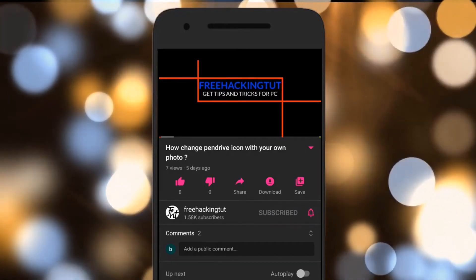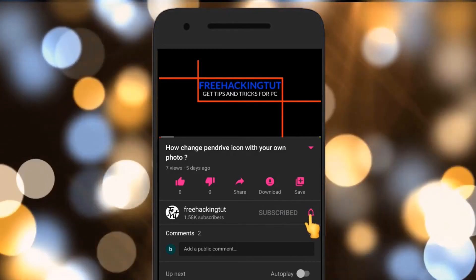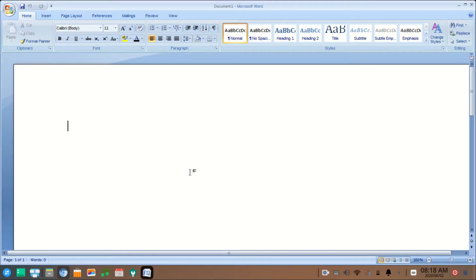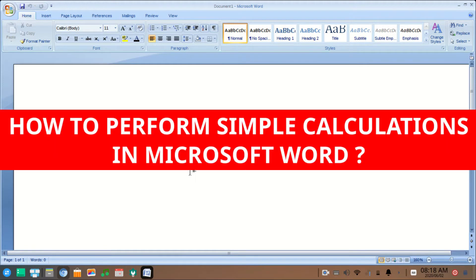Click on the subscribe button and press the bell icon. Hello everyone, welcome to my channel Freaking Tutorial. In this video I'll show you how to perform simple calculations in Microsoft Word. Let's begin the tutorial.